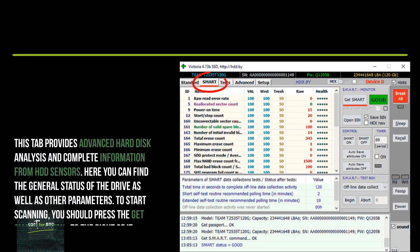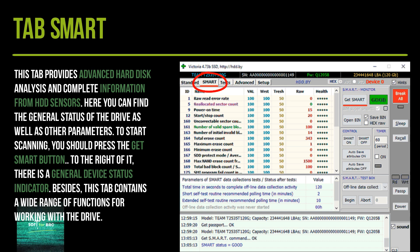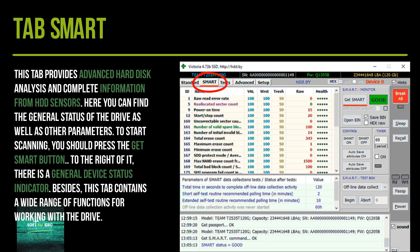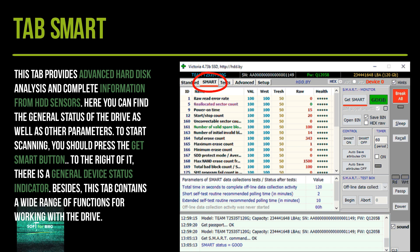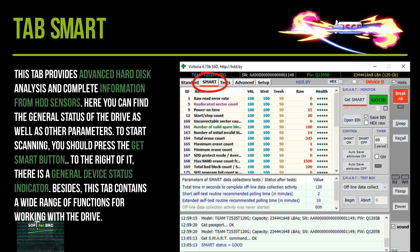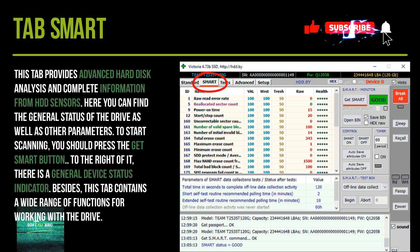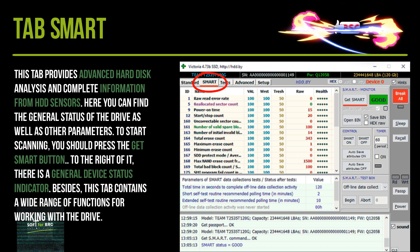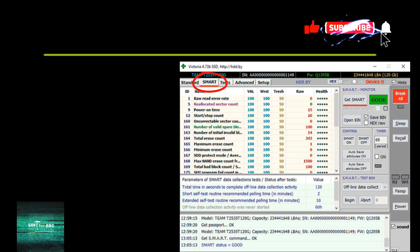The Smart tab provides advanced hard disk analysis and complete information from health sensors. Here you can find the general status of the drive as well as other parameters. To start scanning, you should press the Get Smart button. To the right of it, there is a general device status indicator. Besides, this tab contains a wide range of functions for working with the drive.